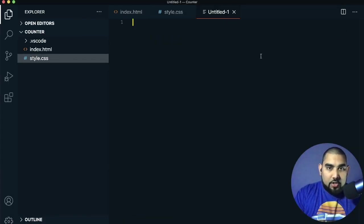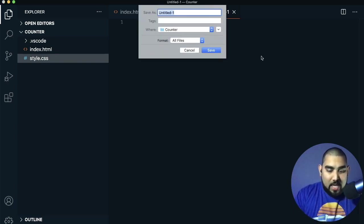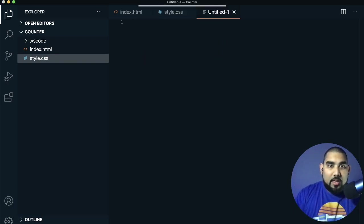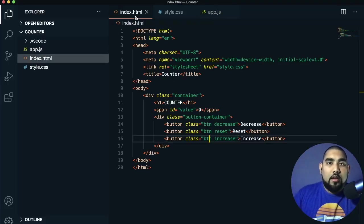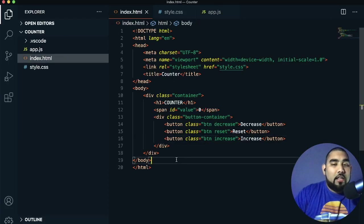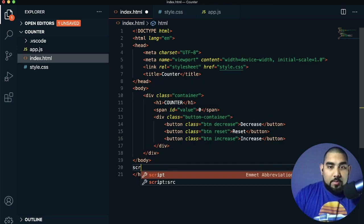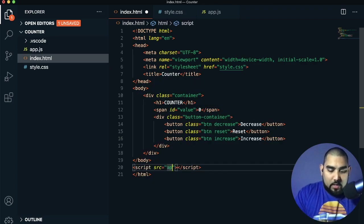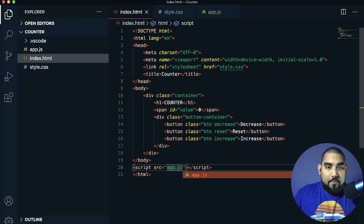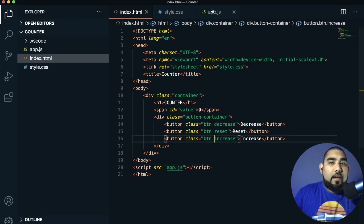Now we need to work on the functionality. Press Control+N or Command+N and save it as app.js. Before we forget — and this happens all the time — you have to link your JavaScript file to your index.html. Otherwise they won't be able to communicate with each other.